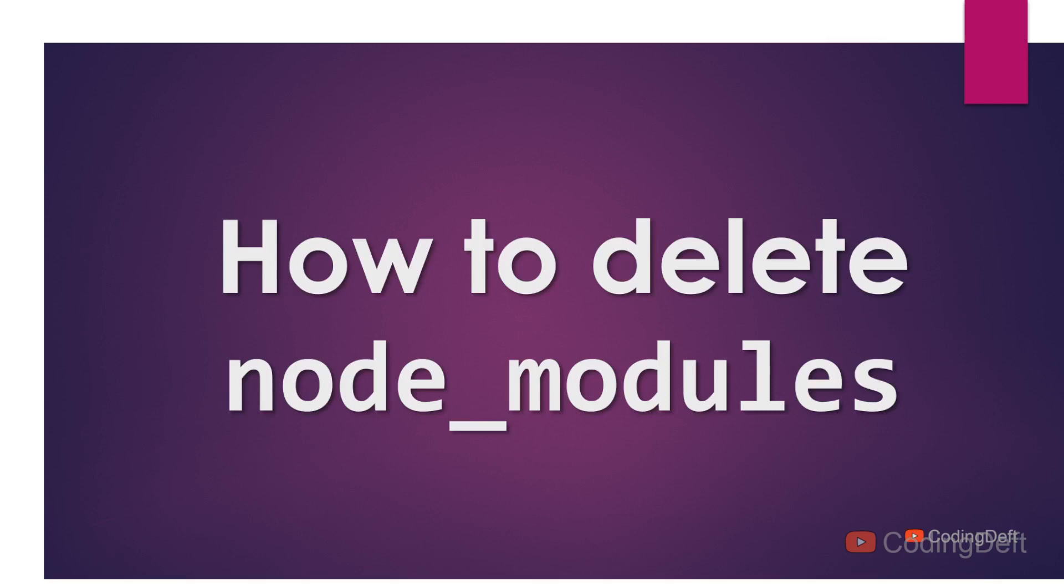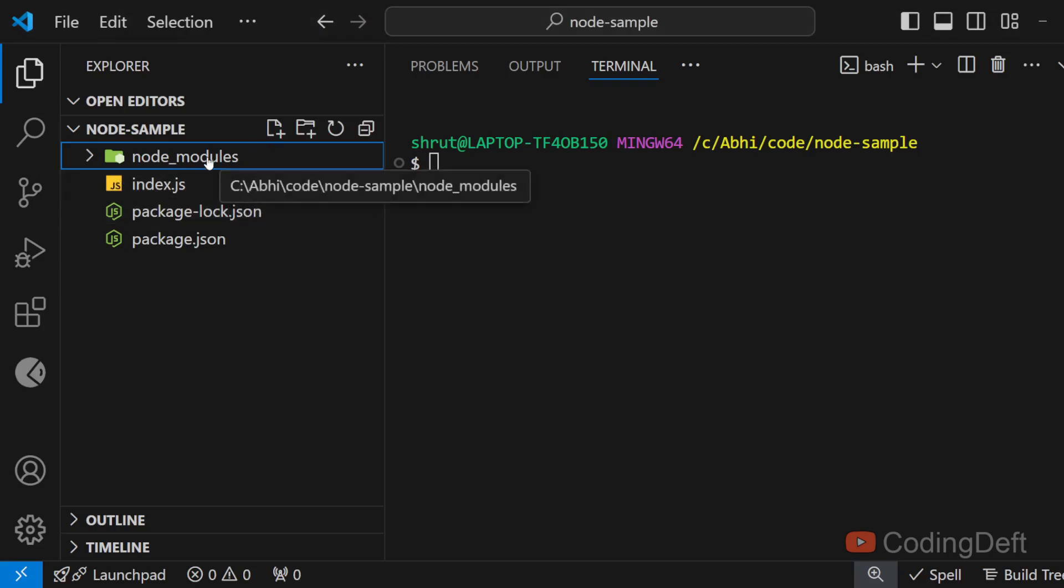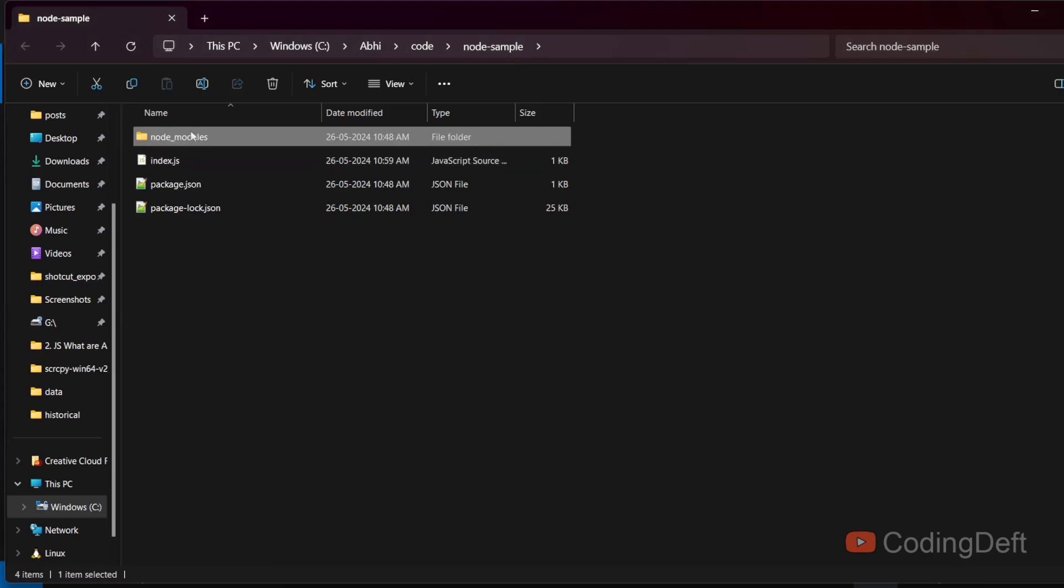Welcome back to Coding Drift. In this video, we will see how to delete node_modules. I opened a project in VS Code. You might be knowing the traditional way of deleting node_modules - going to the folder.